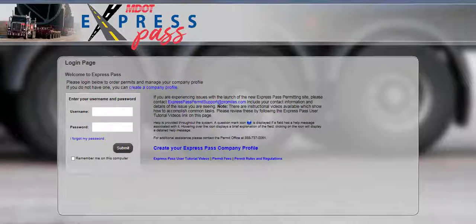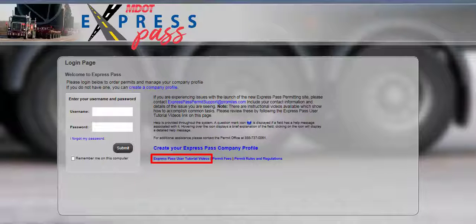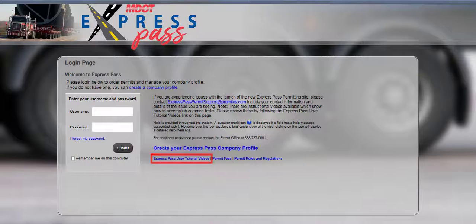Welcome to the Mississippi Express Pass system user tutorial videos. This video will guide you through the steps for modifying a route using via points in Express Pass at permits.mdot.ms.gov. This and other tutorial videos can be found on the login page via the Express Pass tutorial videos link.